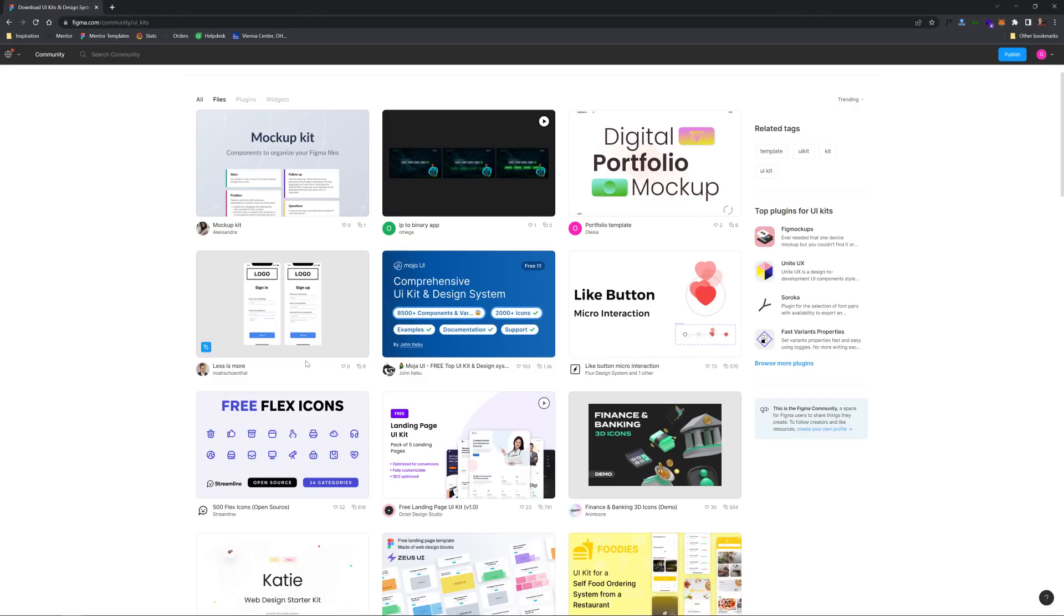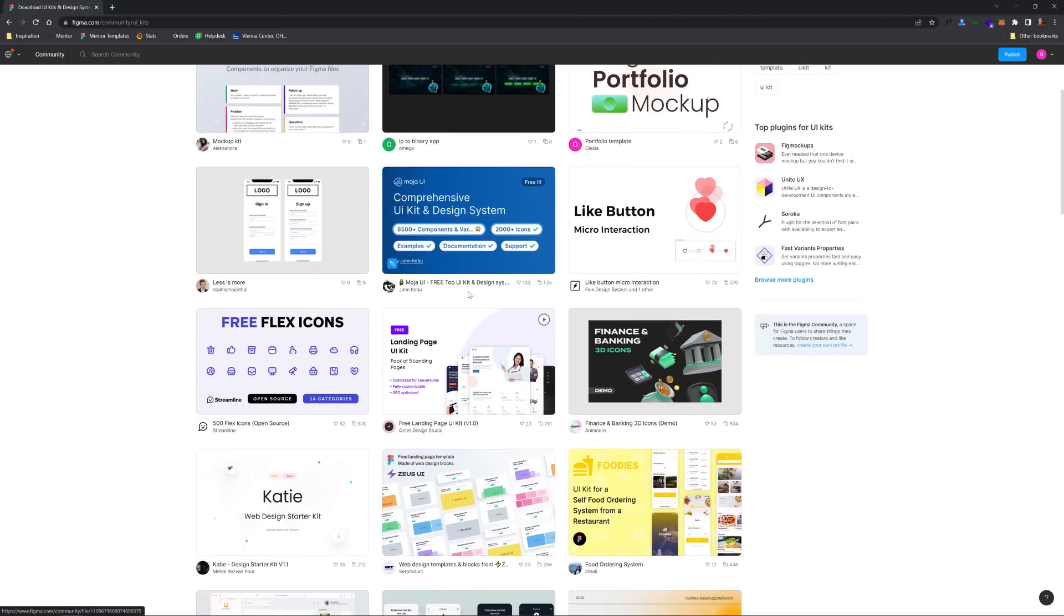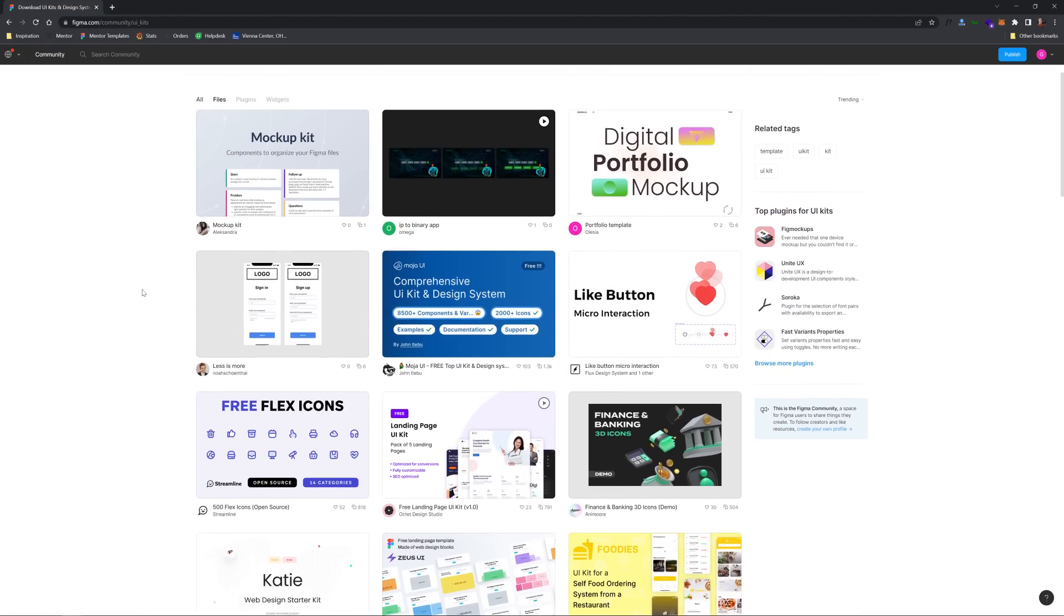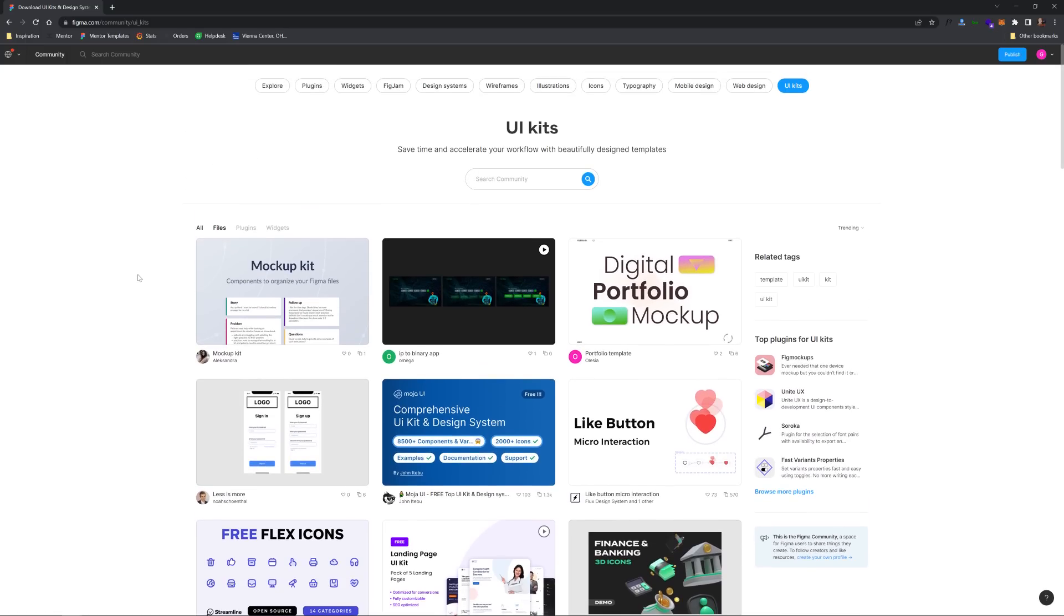You can see there are icon-based ones, there's component-based ones like this like button micro-interaction, mock-up kits, etc. That's what this is about. Why would somebody create one of these though in the first place and make them freely available?